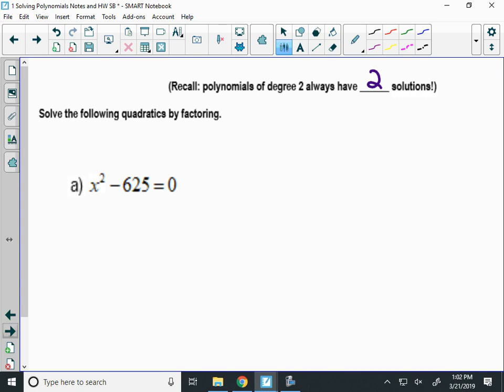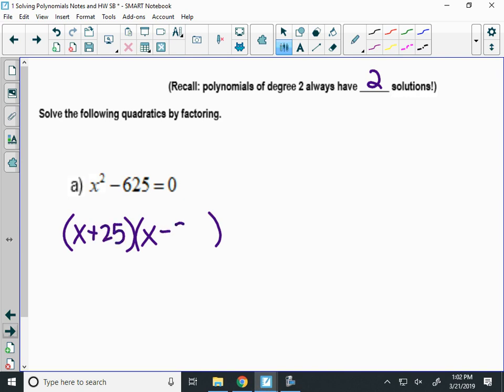Difference of squares. I have a perfect square of both of those. What's the square root of x squared? X. What's the square root of 625? 25. So I have x plus 25 times x minus 25.